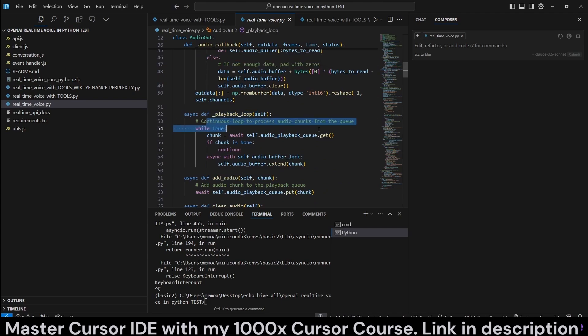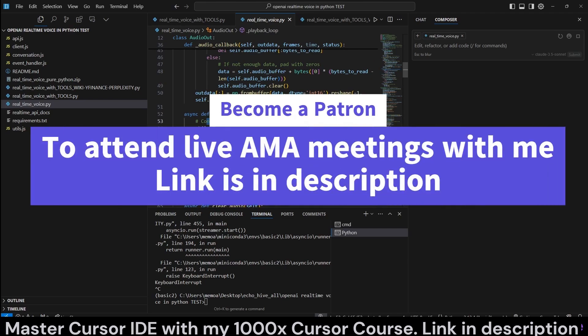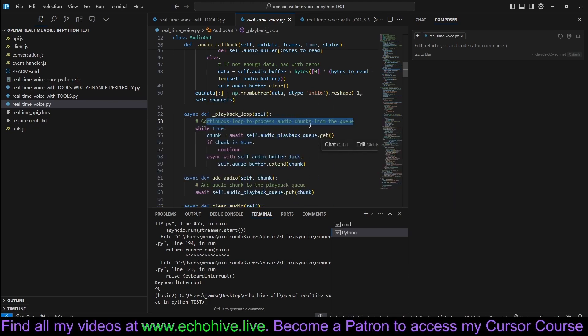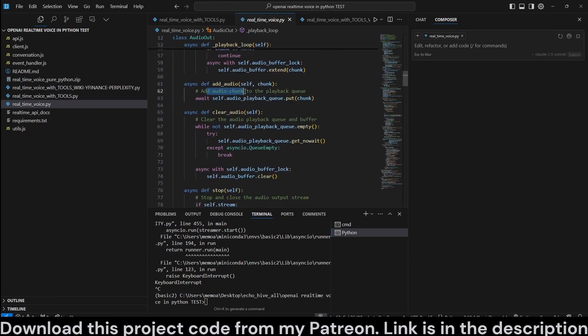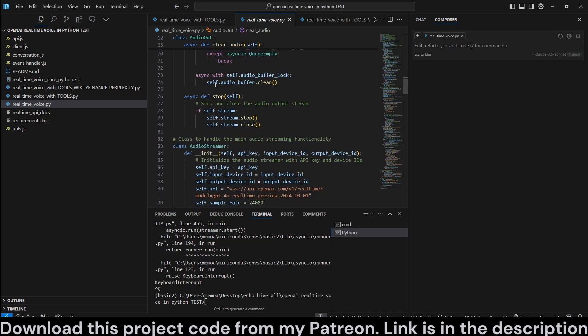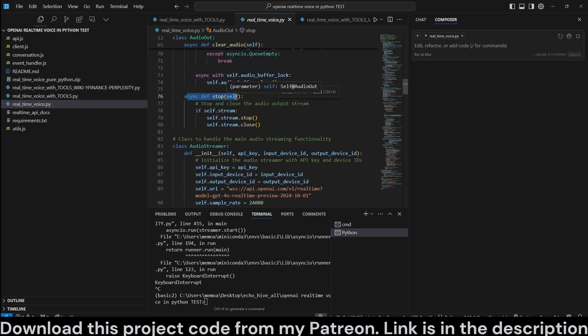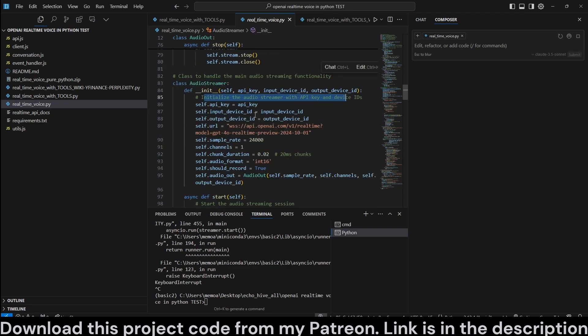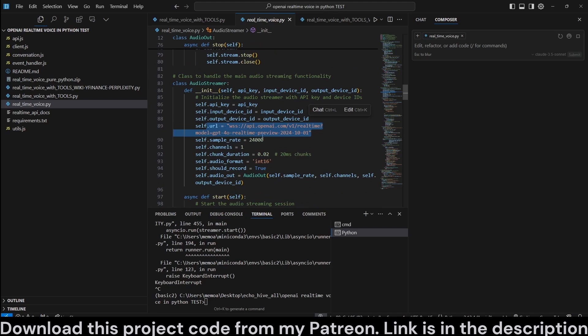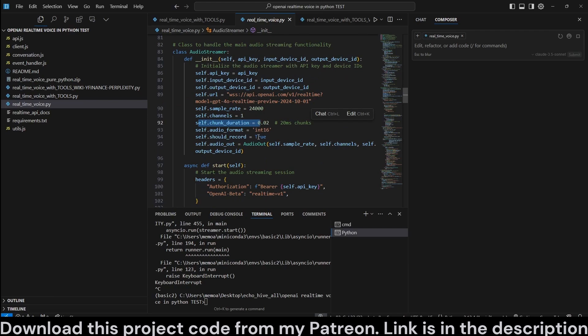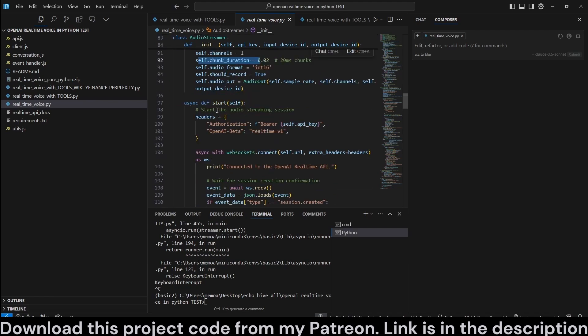Here we have the playback loop, continuous loop to process audio chunks from the queue, because there's quite a lot of chunks that you receive and send back and forth. You have to process those. Add audio chunks to the playback queue, and clear the audio playback queue and buffer. These are all methods of this class. Stop and close the audio output stream. This is necessary when a user interrupts, for example.